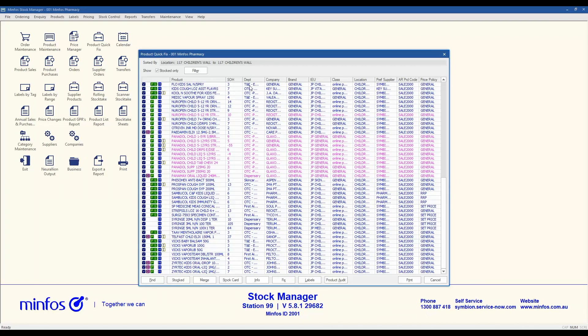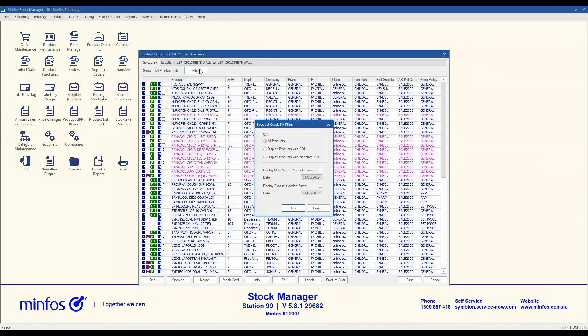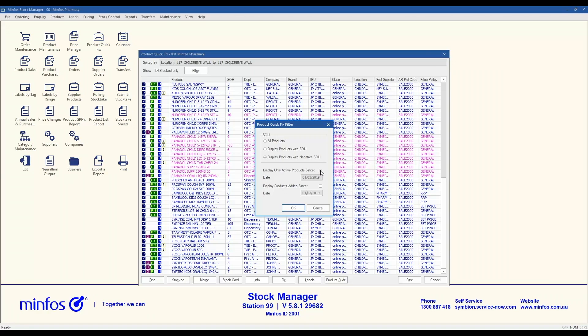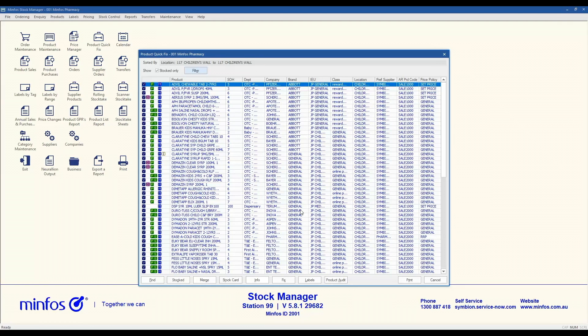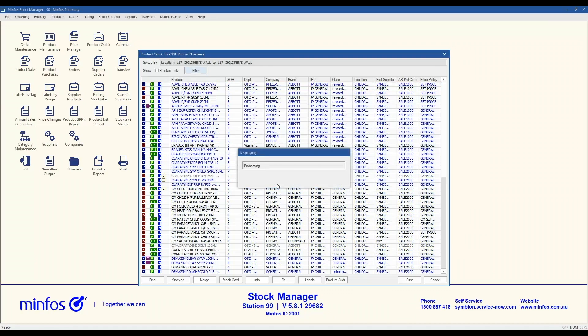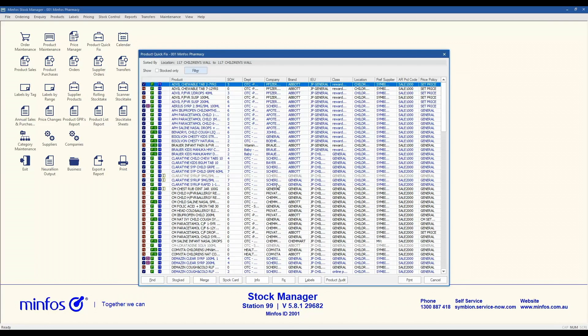The other filtering options include all products, products with a positive stock on hand, or products with a negative stock on hand. You can also display active products since a defined date, or display products added since a specified date. Where you may have applied a filter but want to return to the original product list, simply selecting F2 will clear the filter.